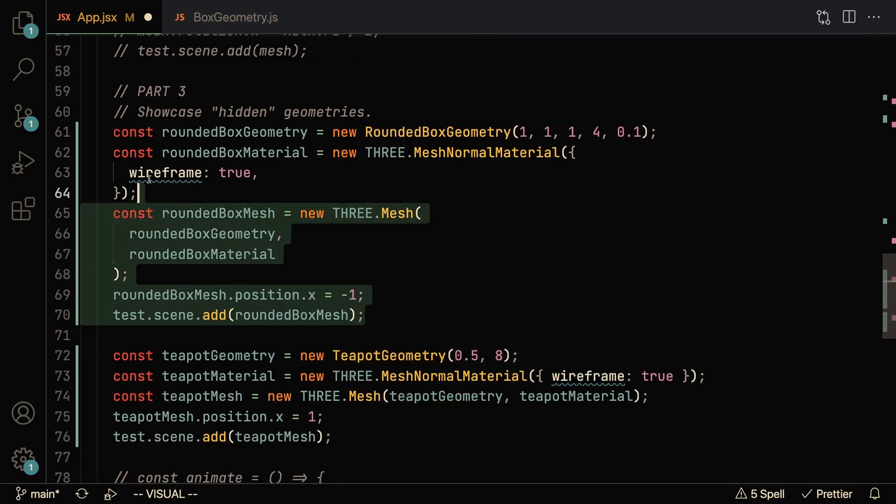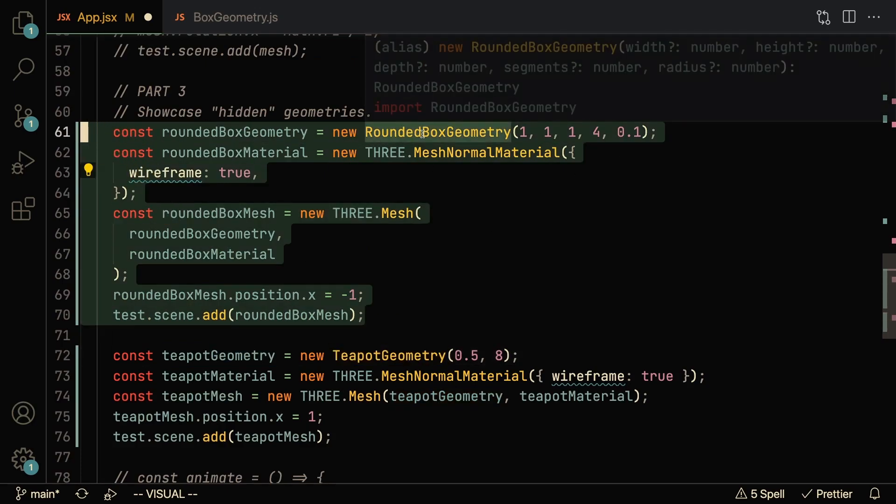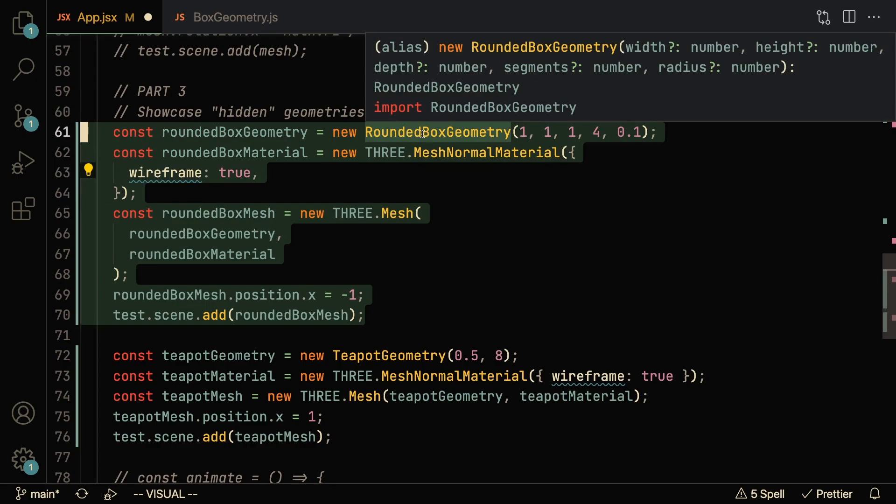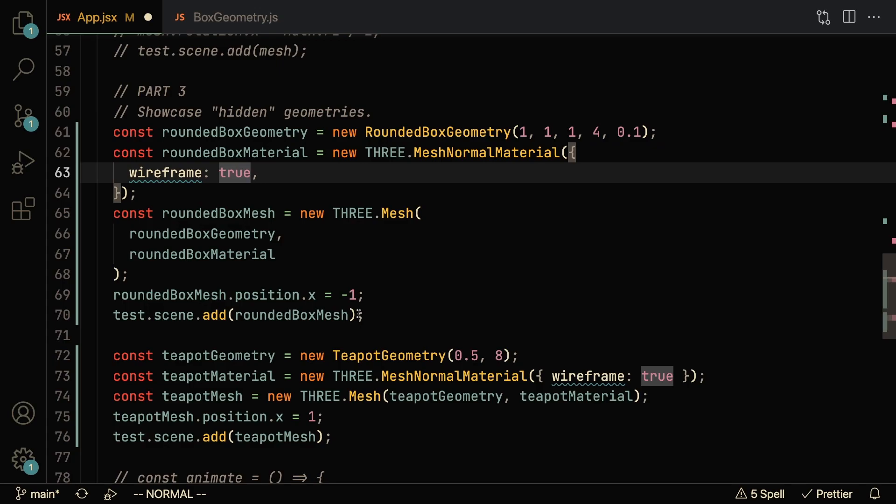And the one I picked for this example is the teapot geometry. And if we go down here, you can see me creating the rounded box geometry, which takes in a couple of different parameters, very similar to a normal box geometry. But here it takes in the radius, so how rounded you want the geometry to be.